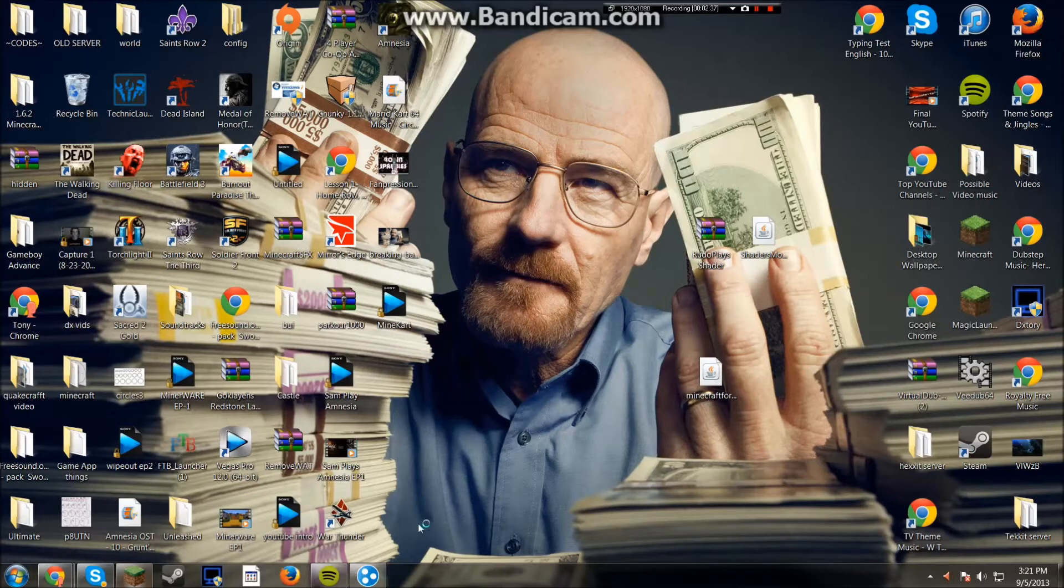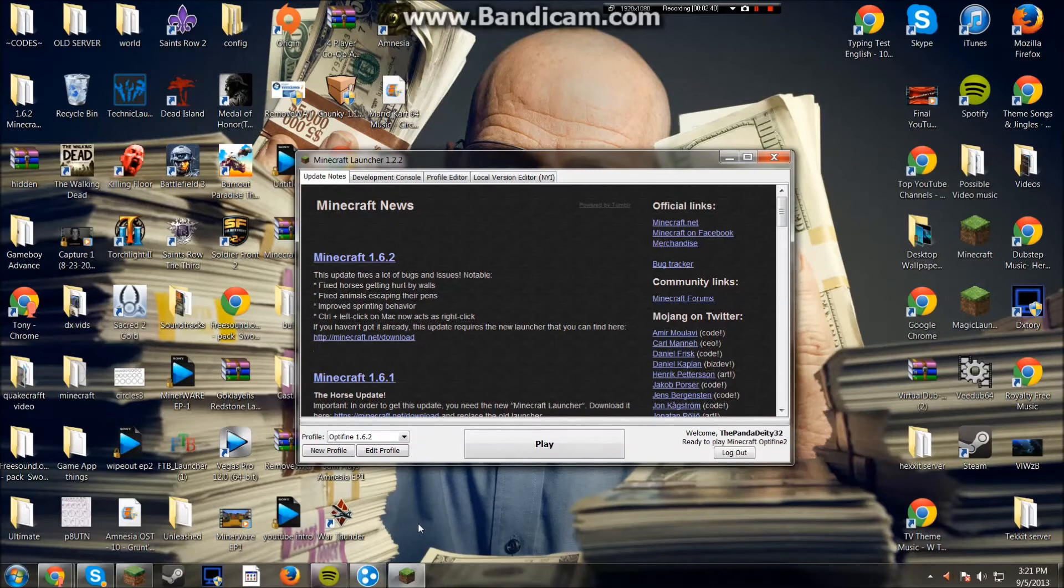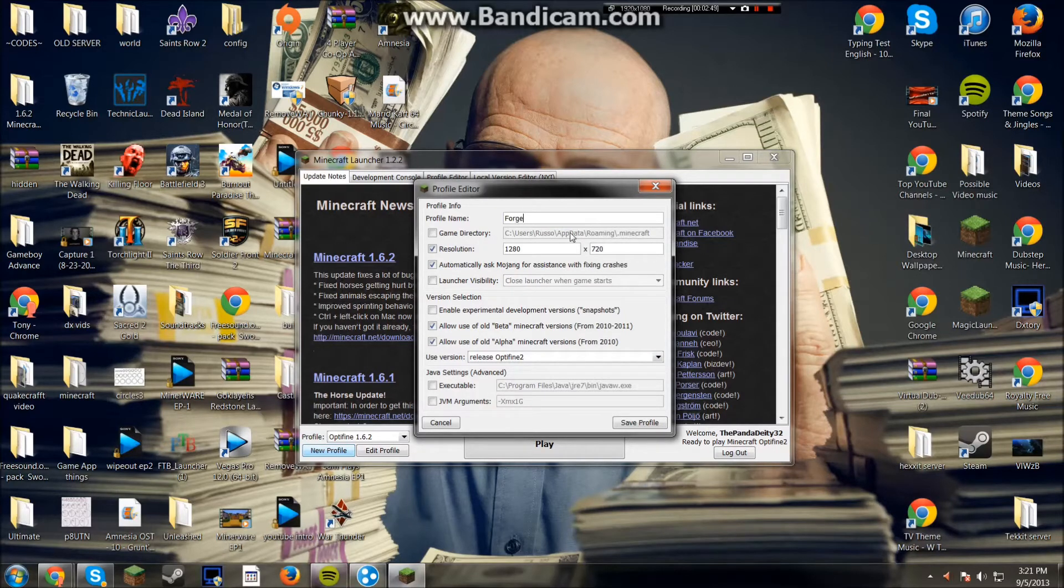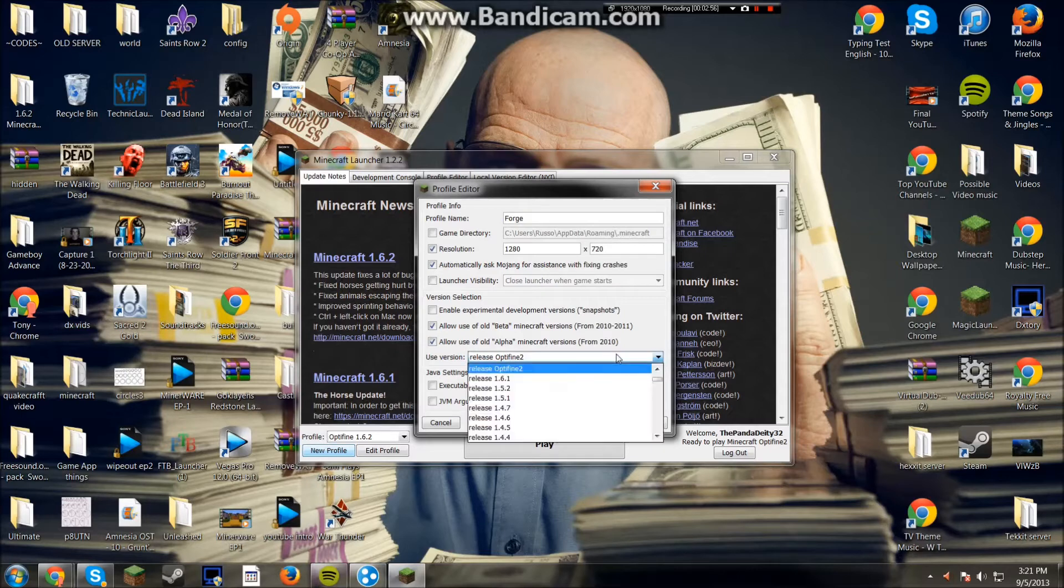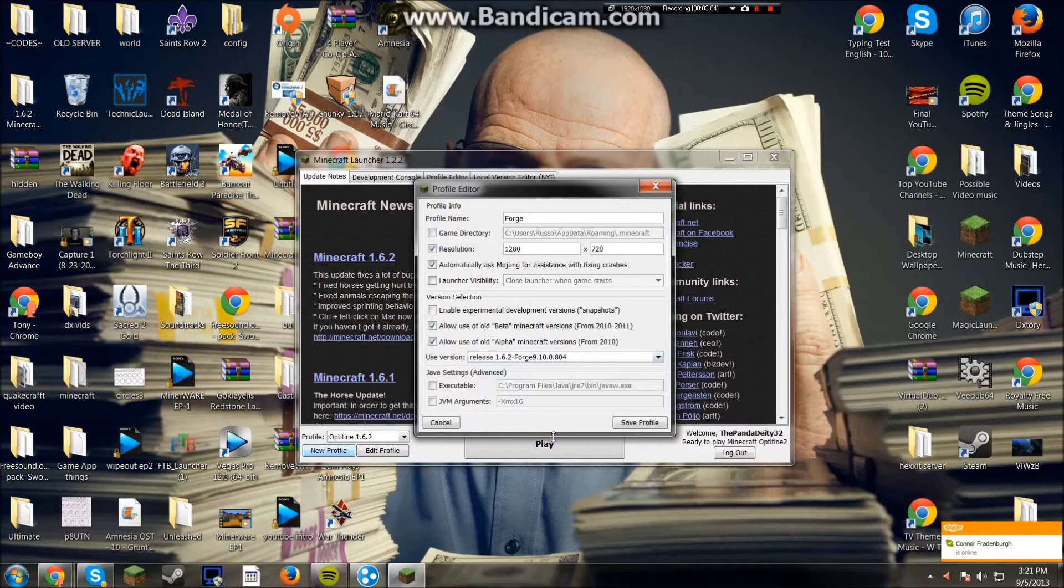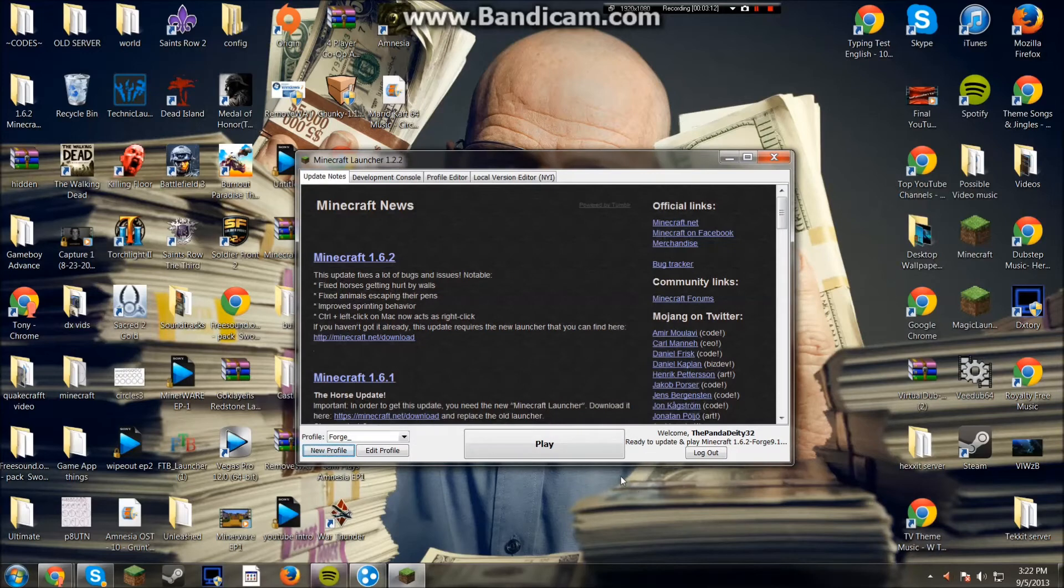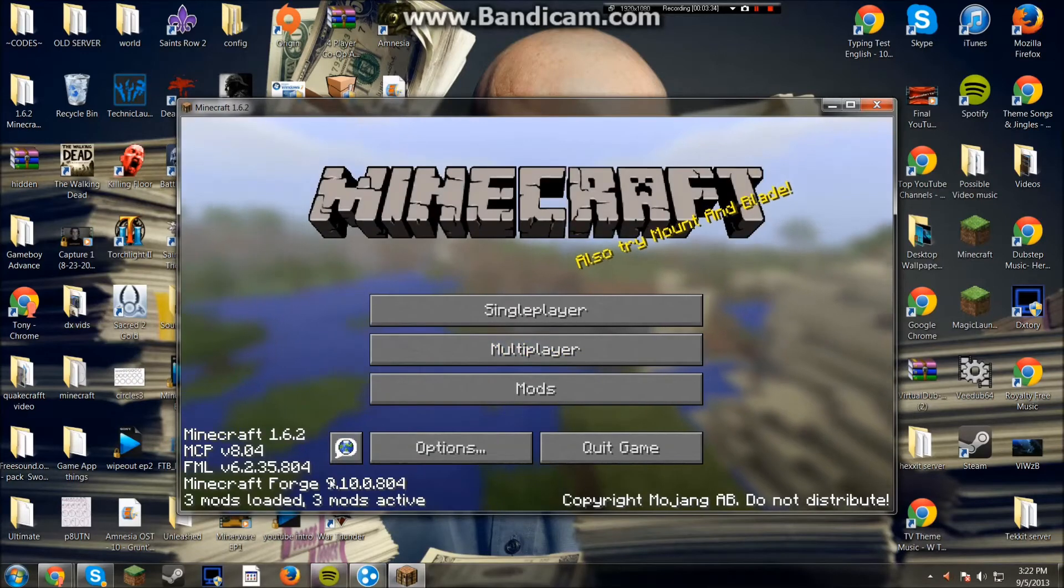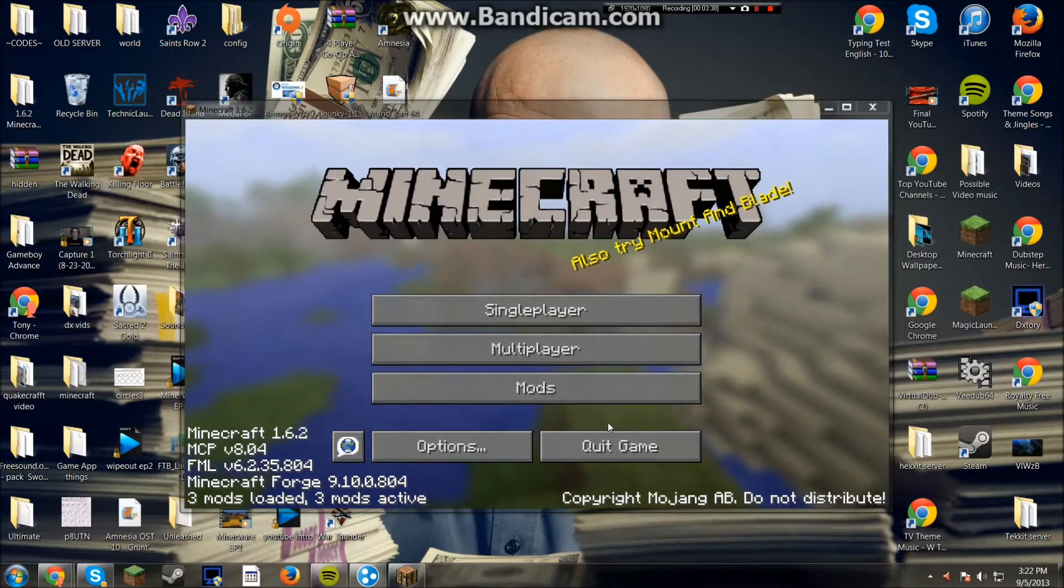And then we can click onto Minecraft. And you're going to want to make a new profile. And I'm just going to name it Forge. And then for the used version, you're going to want to scroll down. And find the release 1.6.2 Forge. And it should be your last one. But if it's not, just look for that one. Because that is the one you need. And then save profile. Then let's load it up. As you can see, it does say 3 mods loaded, 3 mods active. And then just exit out.